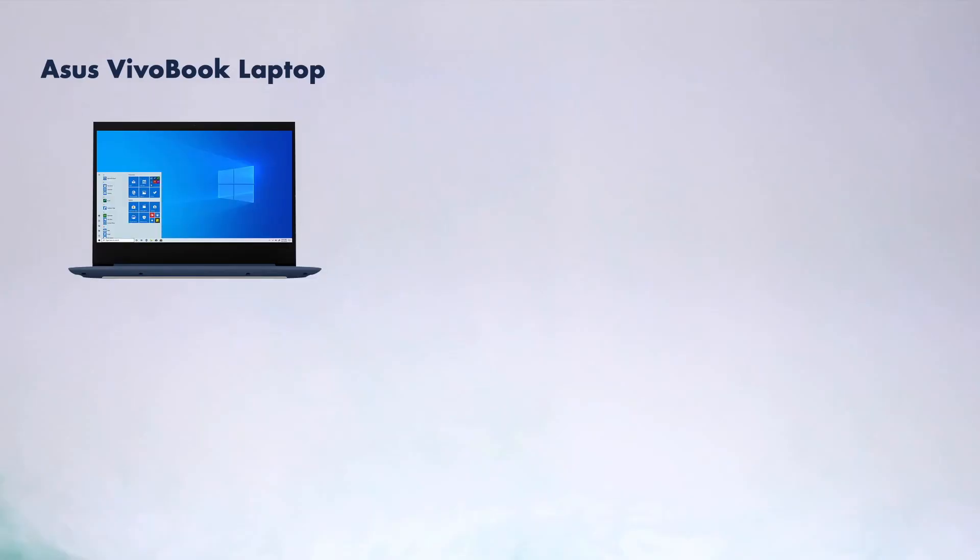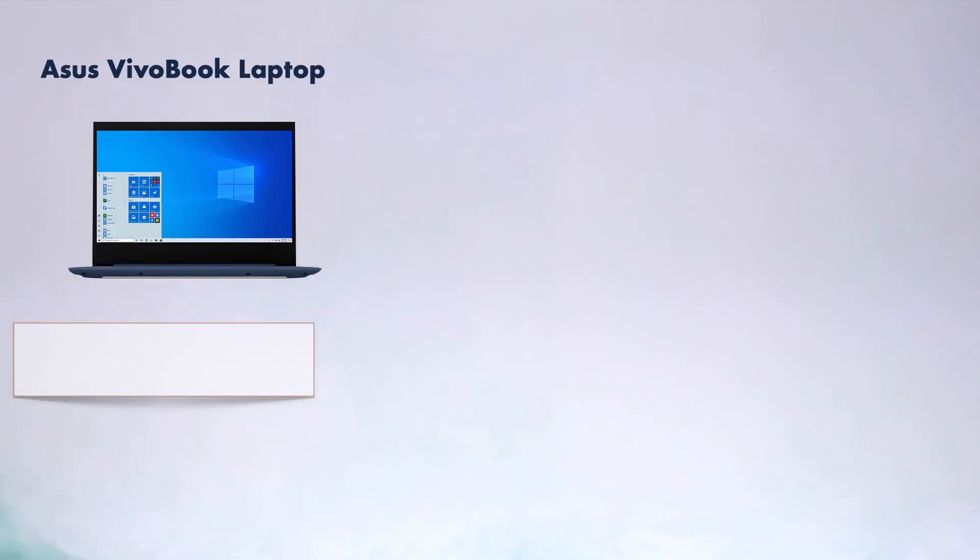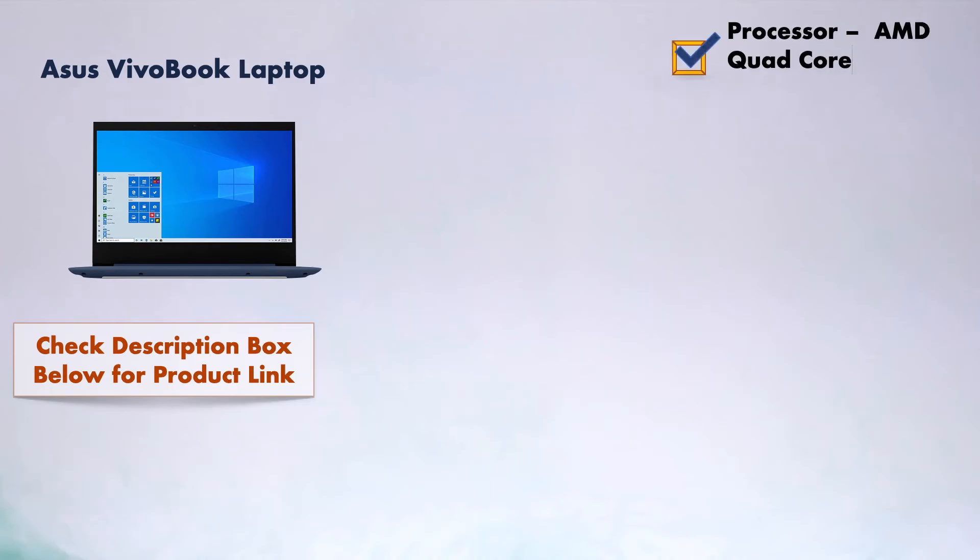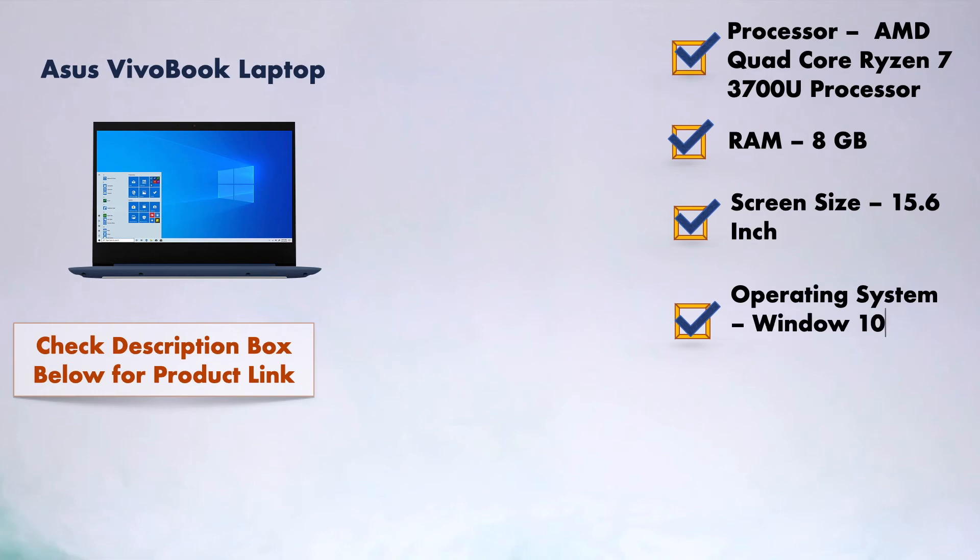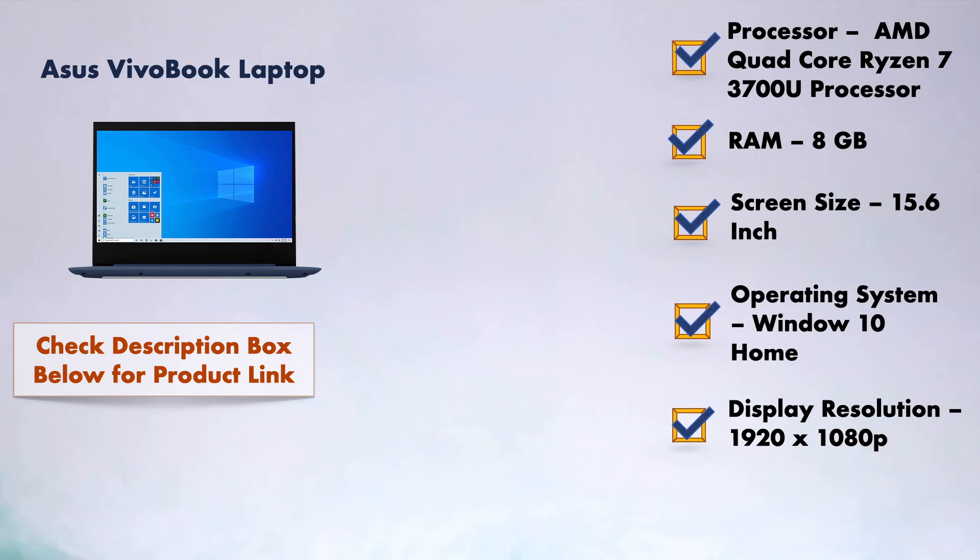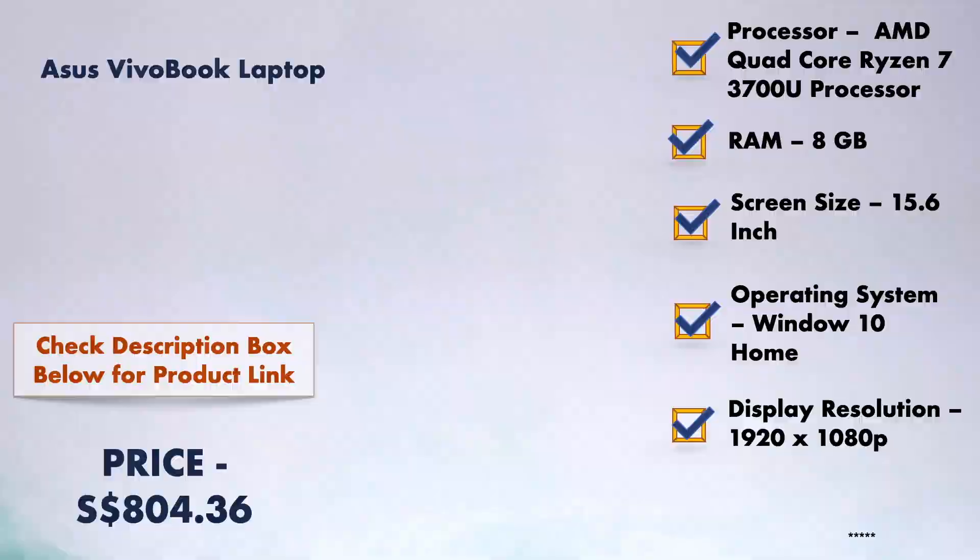In this laptop you will get AMD quad core Ryzen 7 3700U processor with 8GB RAM. This laptop comes with screen size of 15.6 inches with Windows 10 operating system and display resolution of this laptop is 1080 pixels, that means full HD. And this product will cost you around 804 Singaporean dollars. Thanks for watching, bye bye.